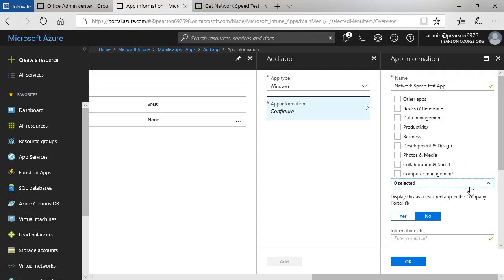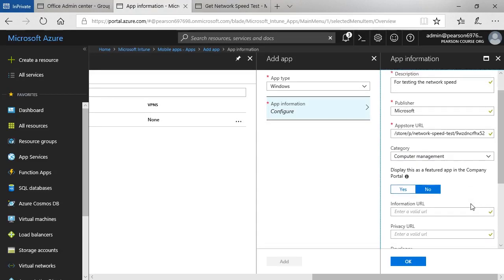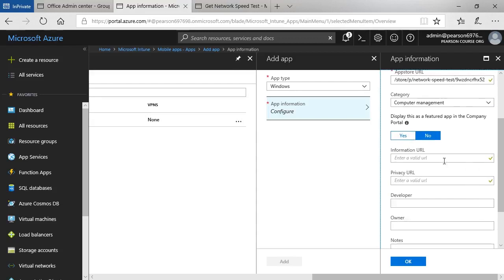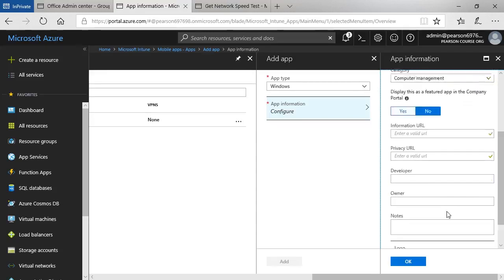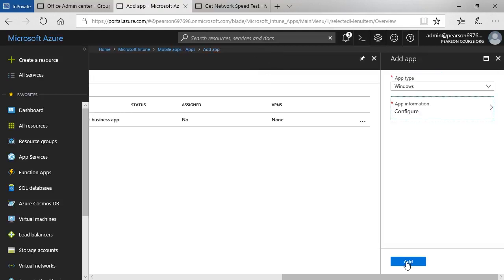Let's call this computer management. Do I want to display it in the company portal? Yes or no. And then any supplemental information I want to provide here and an image if I want to. And then click OK.